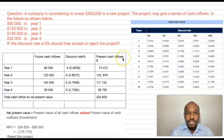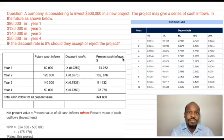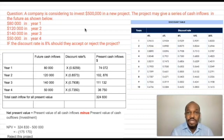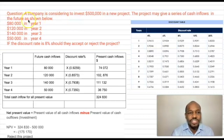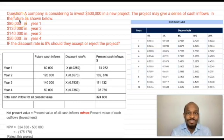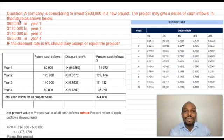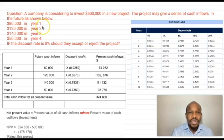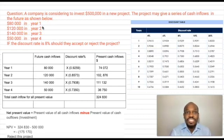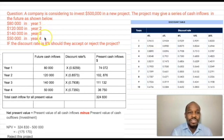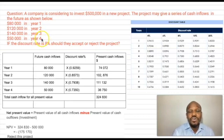Let's jump to the question now. A company is considering investing $500,000 in a new project. The project may give a series of cash inflows in the future. You need to pay attention to the word 'future' — when we're talking about investment, we're expecting certain amounts of money in the future. In year one, $80,000; year two, $120,000; year three, $140,000; and in year four, $50,000.